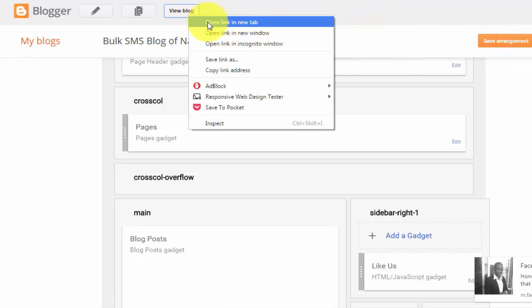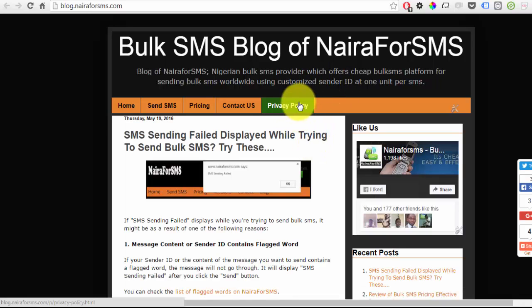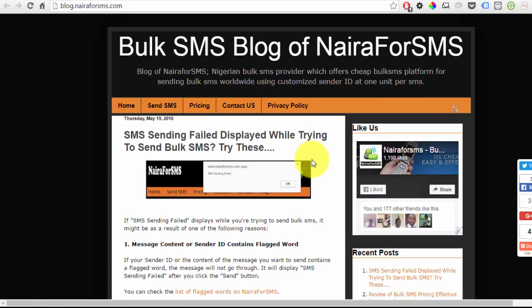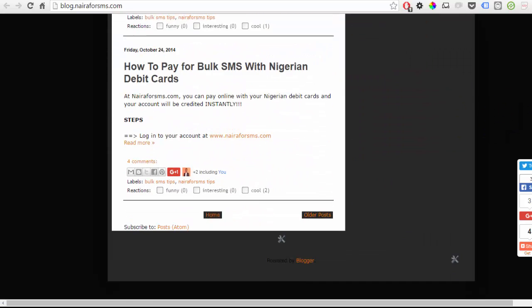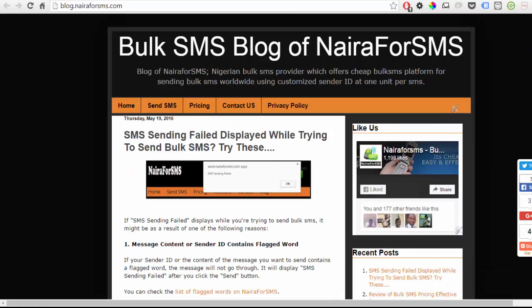If you now view your blog, you should see the Privacy Policy tab appearing on it. As you can see right here, this tab links to the privacy policy page we've created. If you know how to work around with your blog's HTML, you can also add the link to the footer section of your blog. That's all. Have fun.